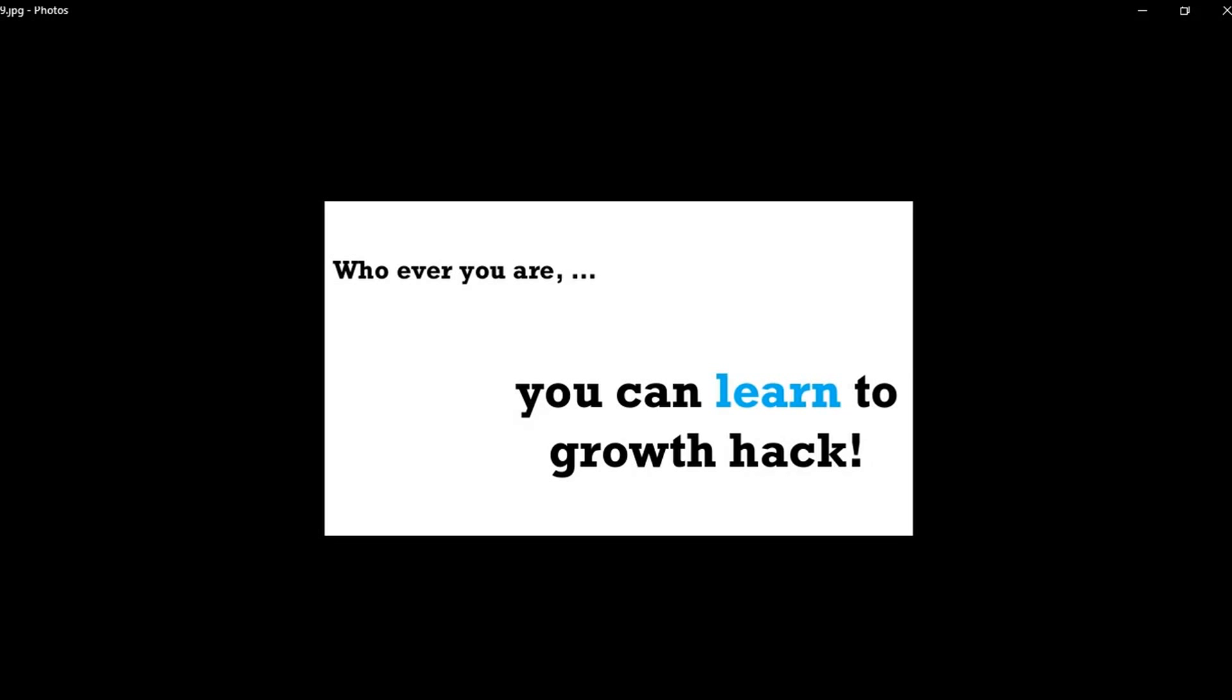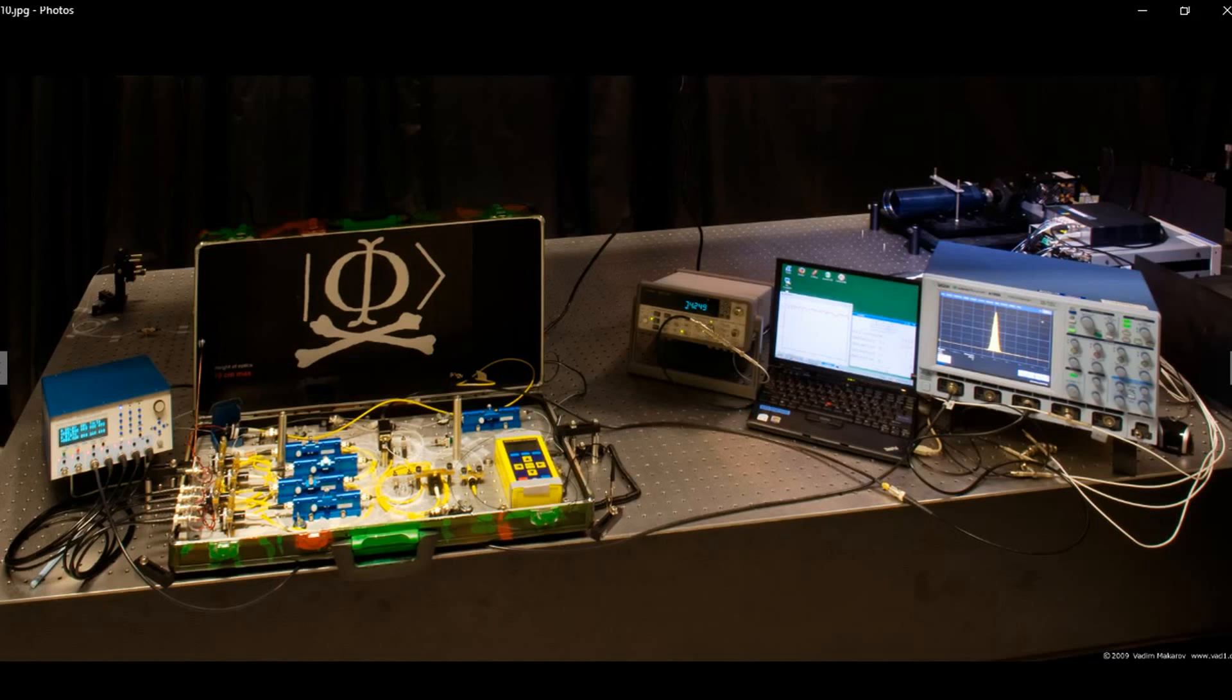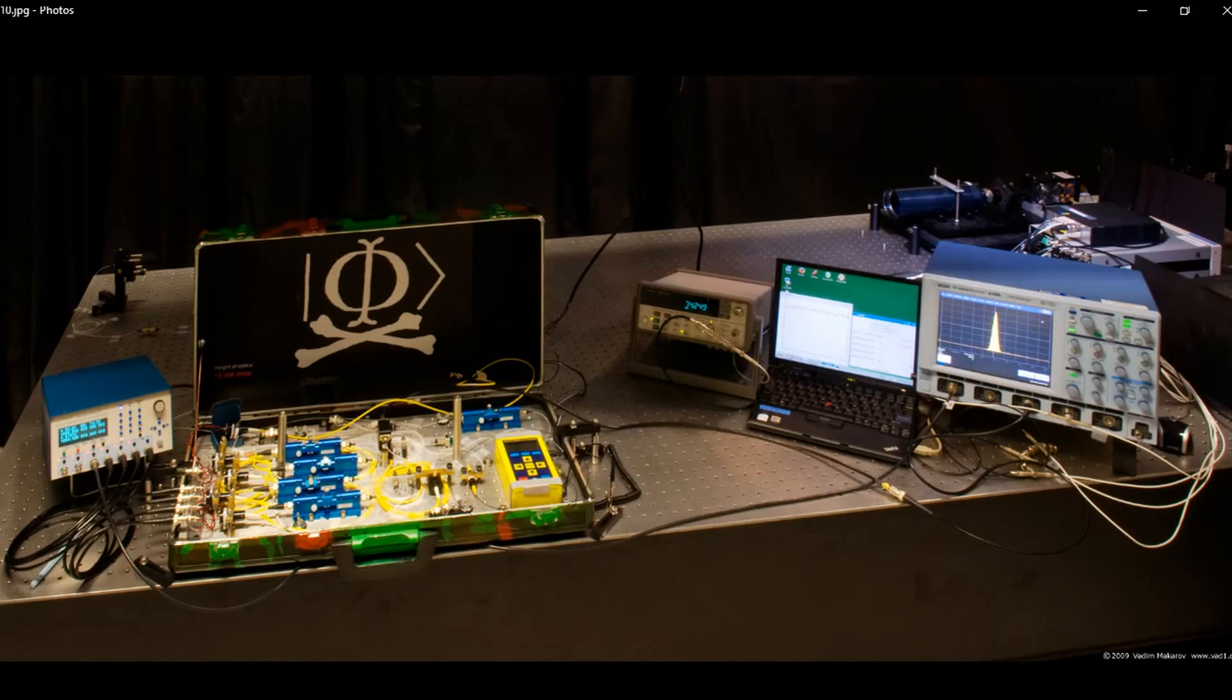You also need to experiment a lot in hacking. After learning some concepts, you need to practice them. Set up your own hacking lab for experimental purposes. You'll need a good computer to start.